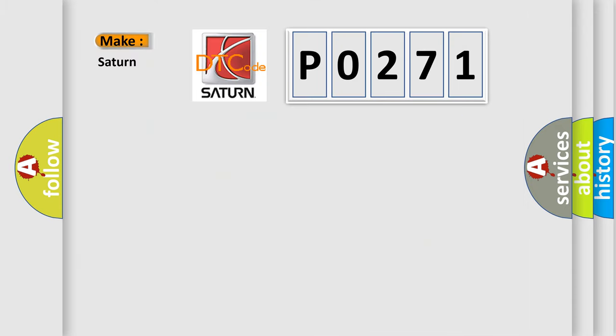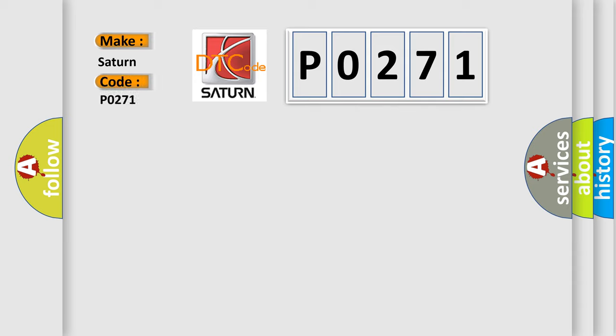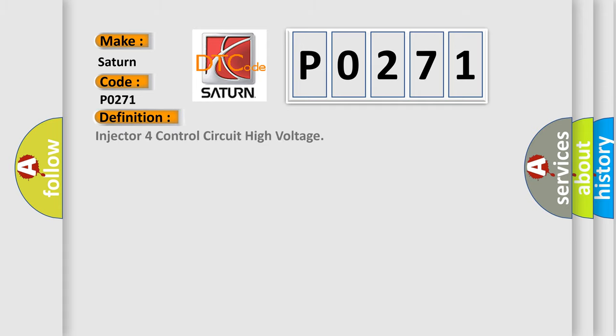So, what does the diagnostic trouble code P0271 interpret specifically for Saturn car manufacturers? The basic definition is: Injector 4 control circuit high voltage. And now this is a short description of this DTC code.